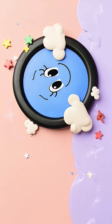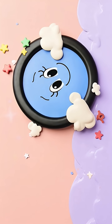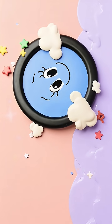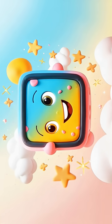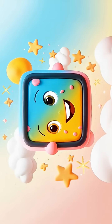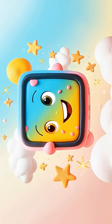Circle, circle, round and round. Square, square, four equal sides.